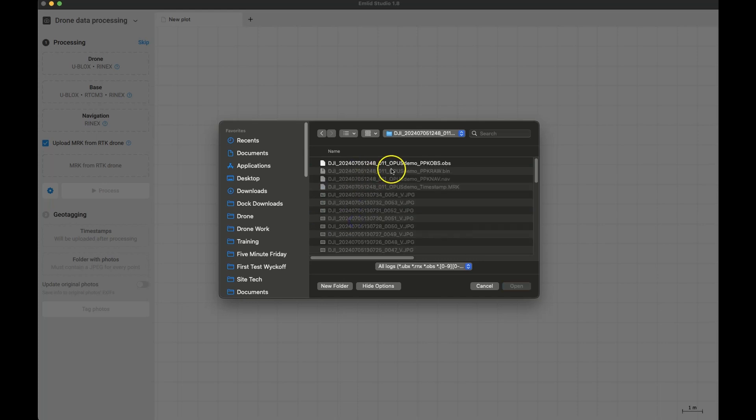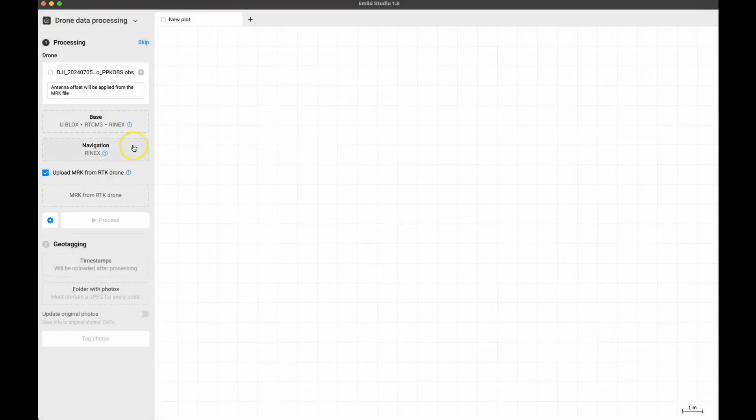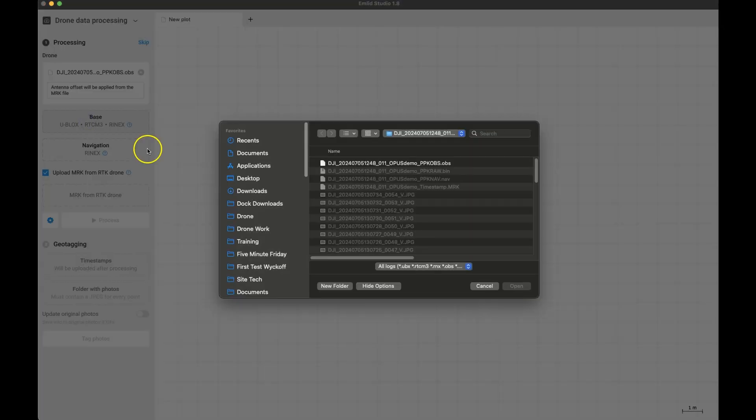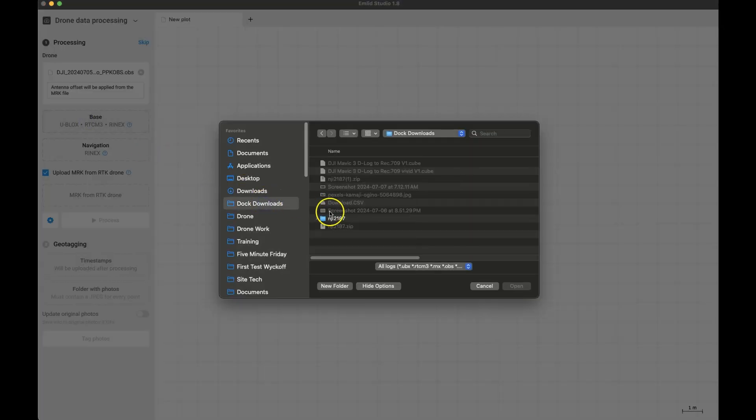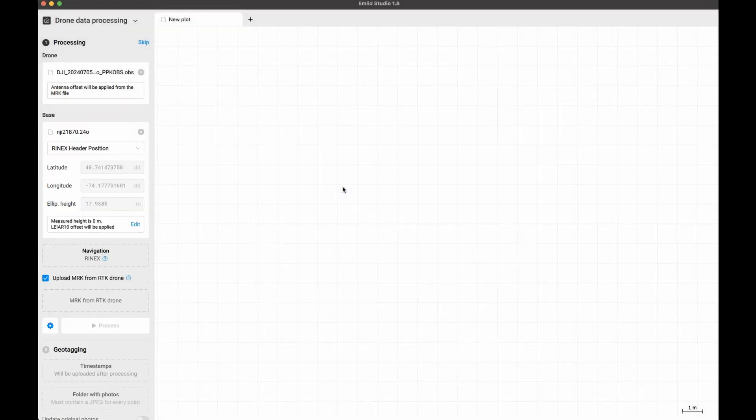Now the base - this is the data you downloaded from CORS. Make sure you already have unzipped the file and then click on base and point it to the folder containing the CORS data. Then select that file.